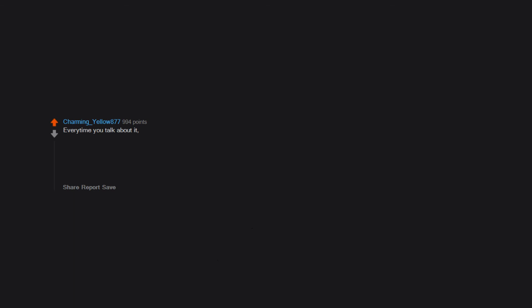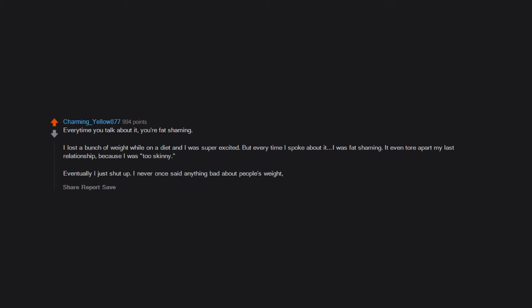Every time you talk about it you're fat shaming. I lost a bunch of weight while on a diet and I was super excited, but every time I spoke about it I was fat shaming. It even tore apart my last relationship because I was too skinny. Eventually I just shut up. I never once said anything bad about people's weight or made it seem like I was bragging.